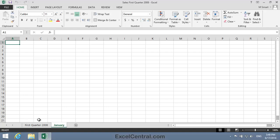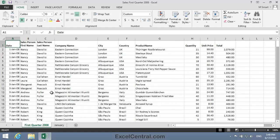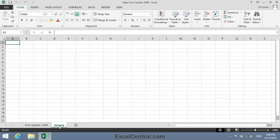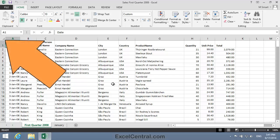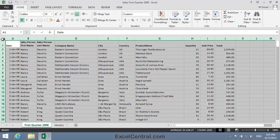Now I'm going to copy all of the transactions from the First Quarter 2008 worksheet into the new January worksheet. Eventually I'll also delete the February and March transactions. I'll click on the First Quarter 2008 worksheet, and I need to select every cell in the worksheet. I can do this using the Select All button at the top left of the worksheet. When I've clicked the Select All button, I can right-click anywhere in the selected area and select Copy from the Shortcut Menu.